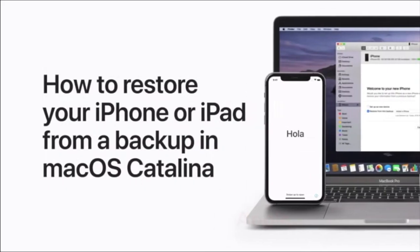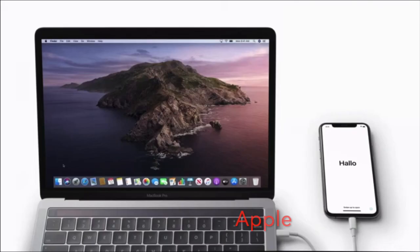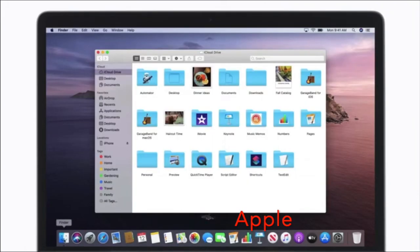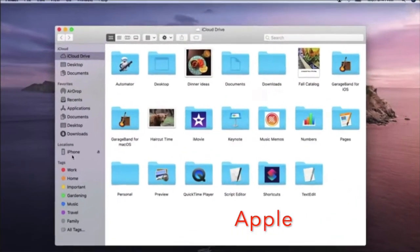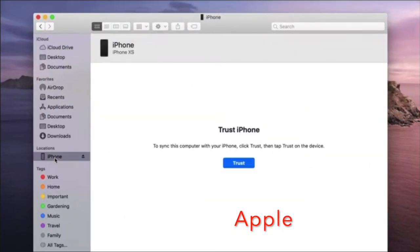The third method of transferring data from an iPhone to another iPhone is to use Finder or iTunes. Do know that if your Mac is running macOS Catalina or later, you have to use Finder to transfer your data from the old iPhone to the new iPhone. And if your Mac is running macOS Mojave or earlier, or if you have Windows PC, then you have to use iTunes.